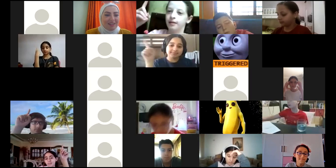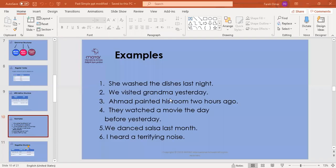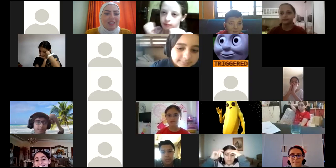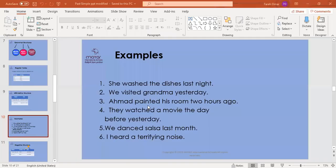Sama Abu Salem, can you hear me? In number five: we danced salsa last month — where's the verb? Danced. And the keyword? Last month. Excellent, bravo! Now let's choose one of the boys — Moeen. In sentence six: I heard a terrifying noise — the verb is 'heard.' Are there any keywords here? No. A round of applause for Moeen.